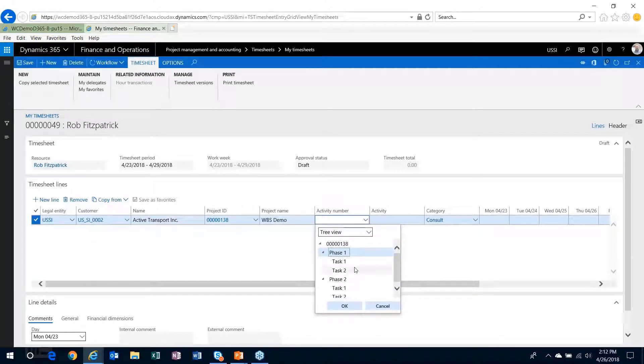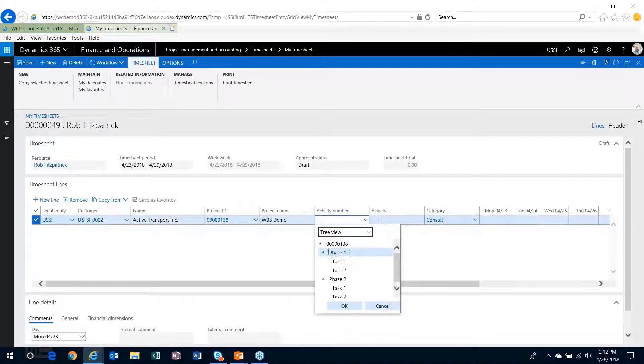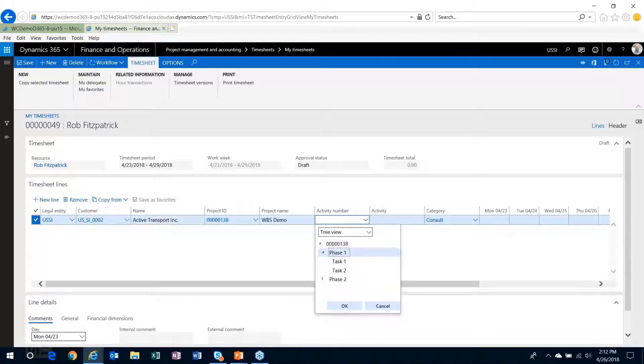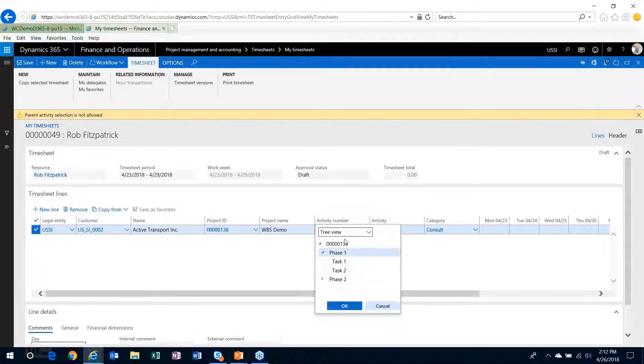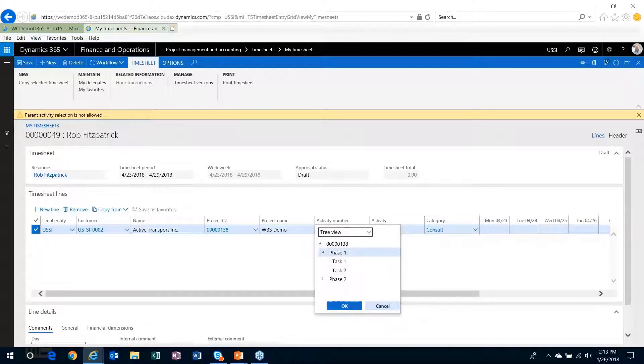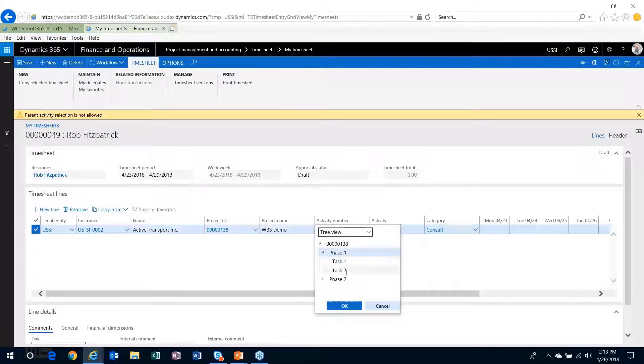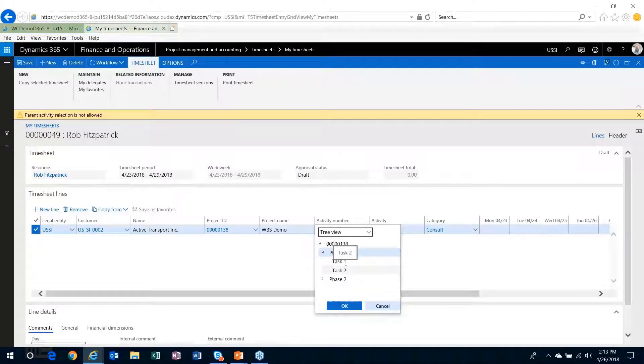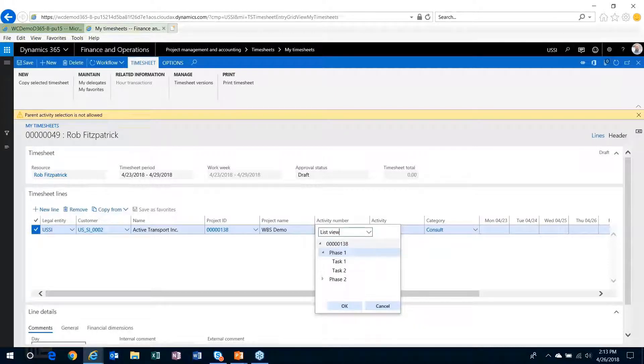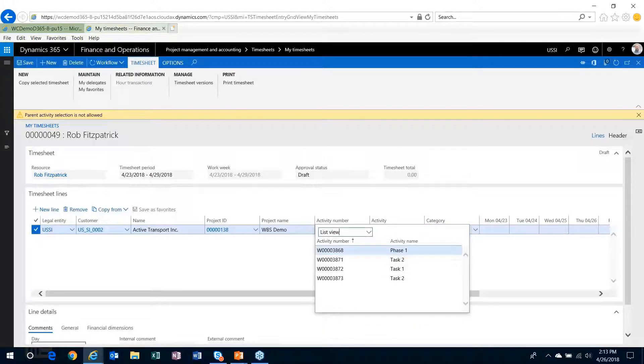So as I mentioned earlier, with the ability to charge, or at least not select parent tasks, the system will ensure that I have to choose the lowest level task in order to charge my time or any project transaction to it. So that validation kicks in as you're selecting from the tree view. The fact that parameter's turned on only shows